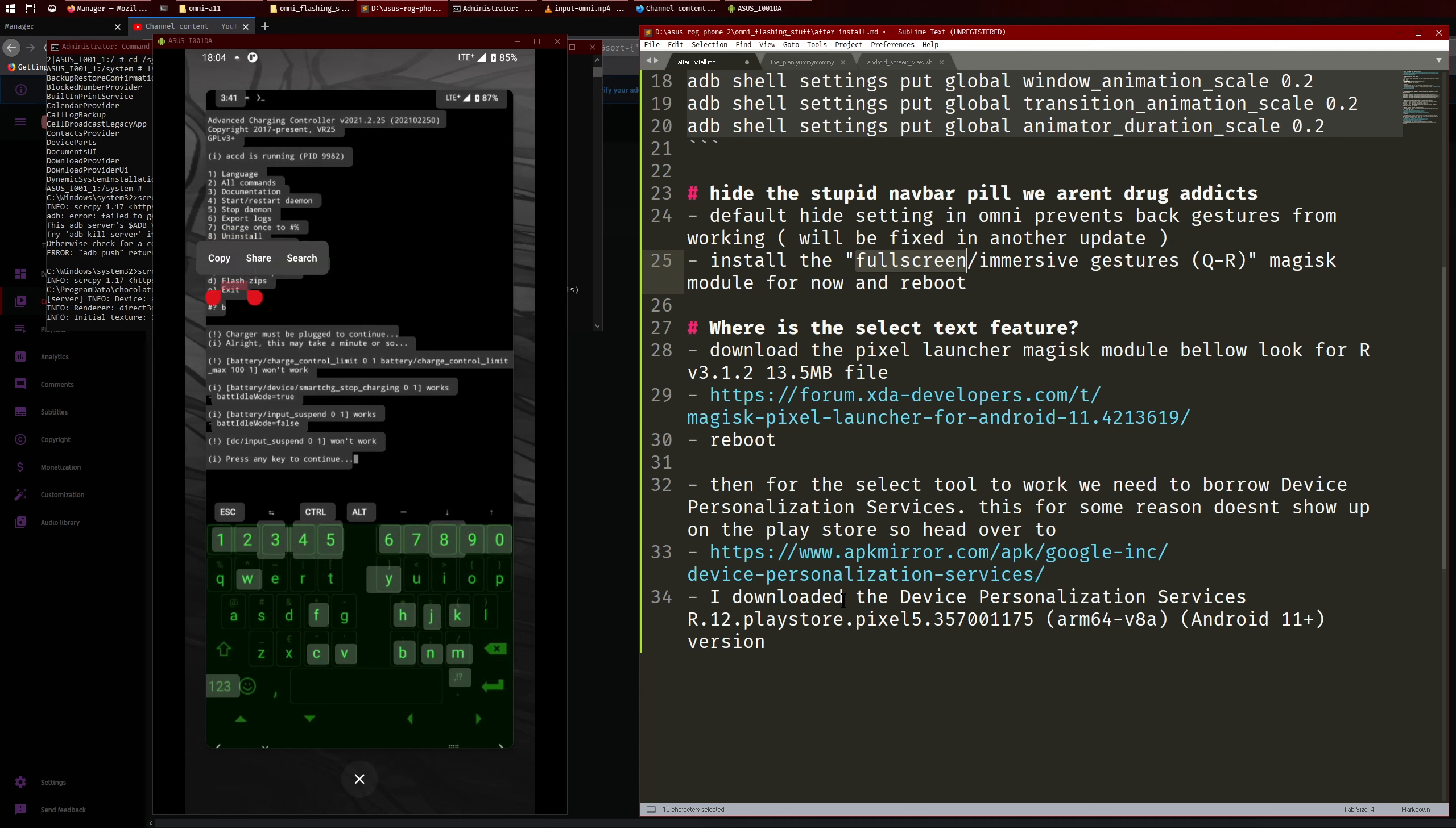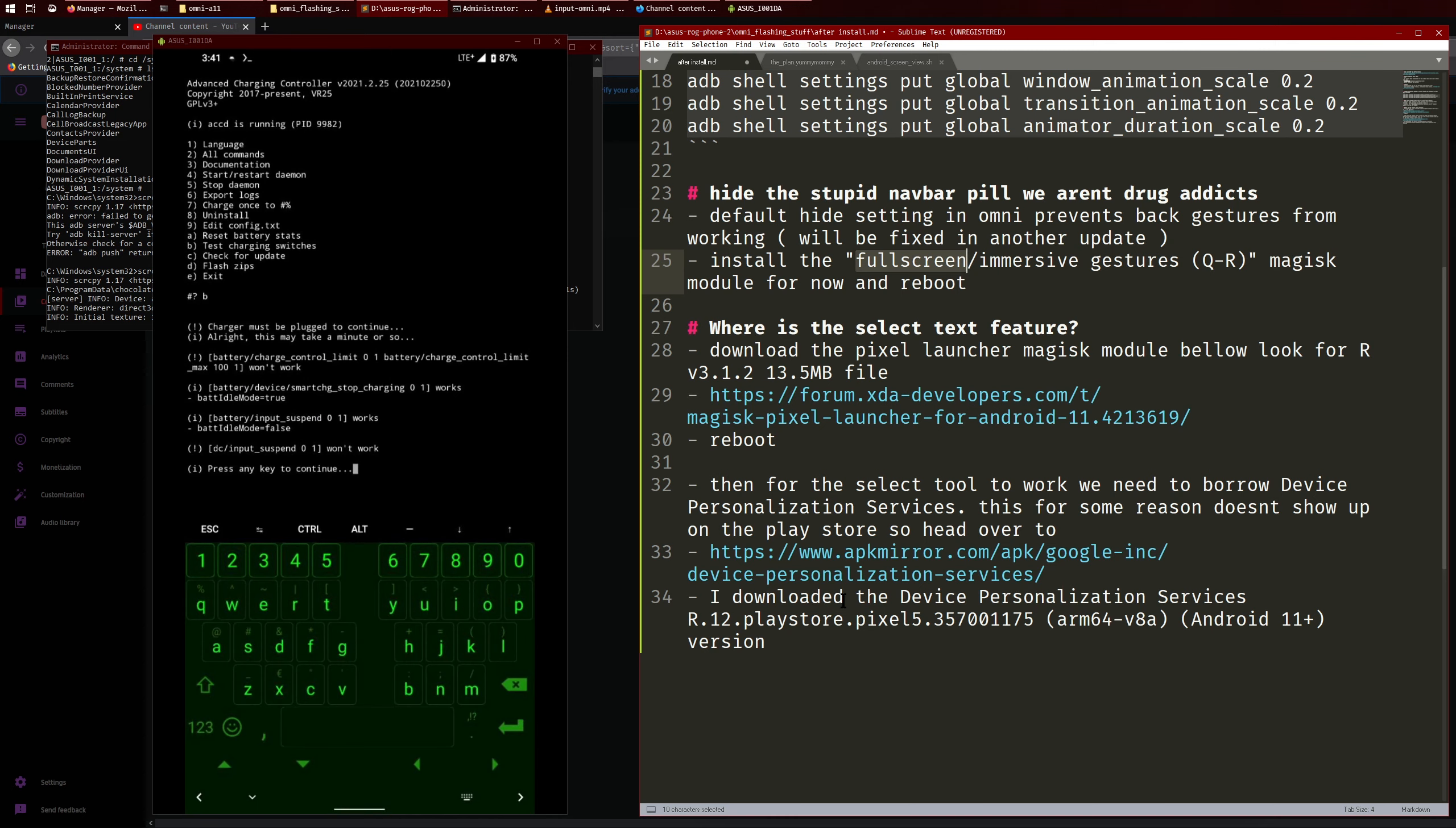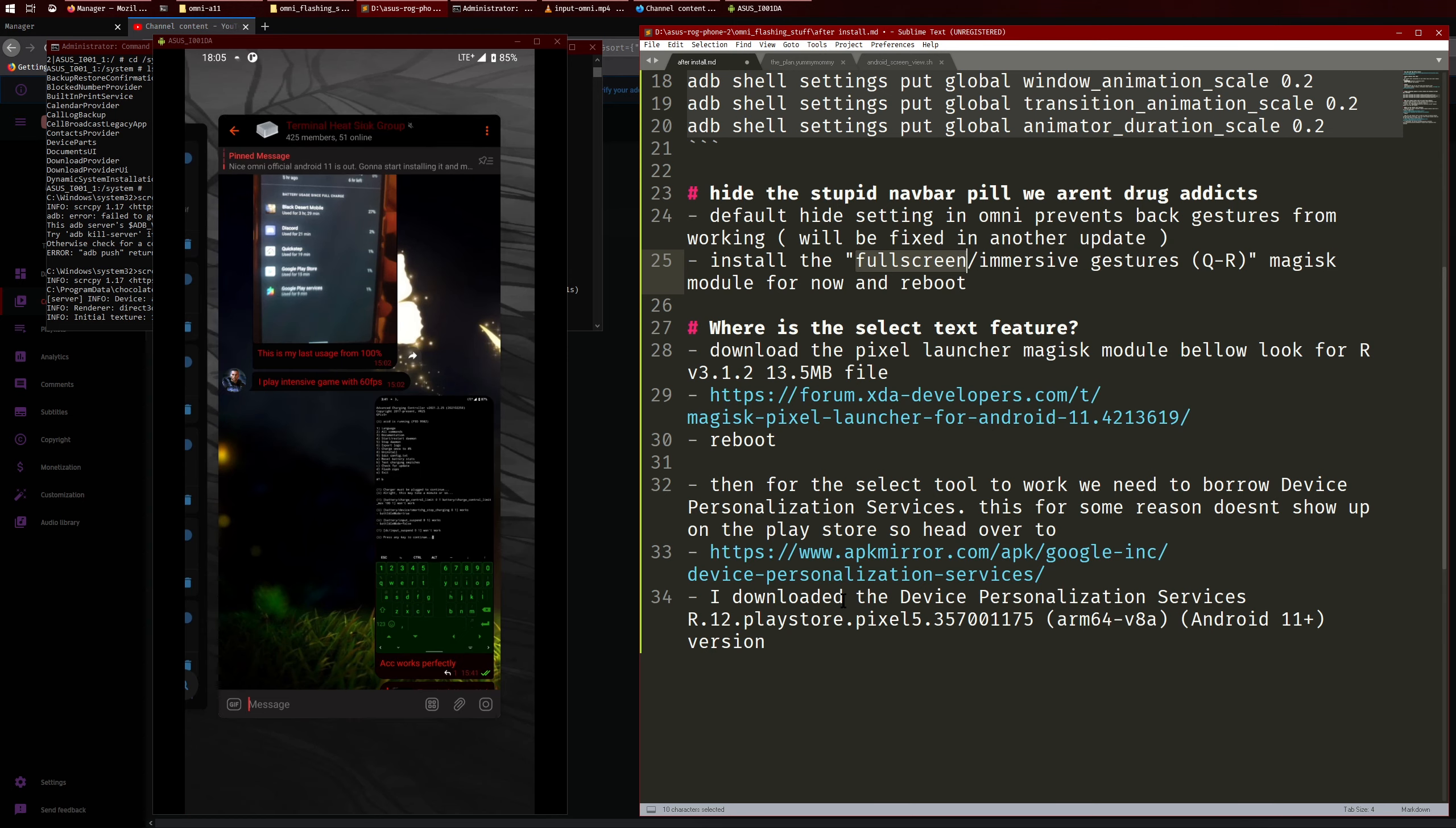So if I just copy, say all right this may take a minute or so, copy that and then just go out into here then I can paste it and there you go. So as you can see, copy the text perfectly from the screenshot even, so that's an insane feature.